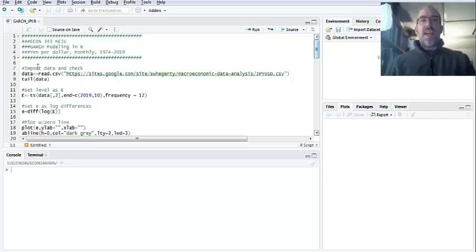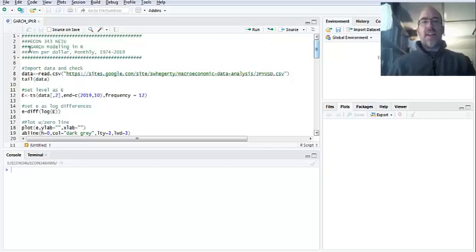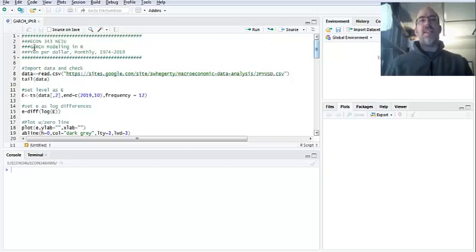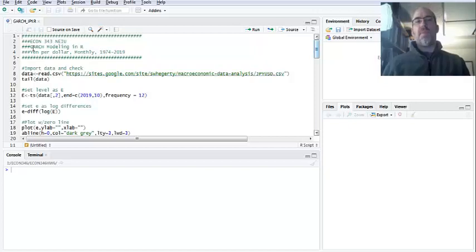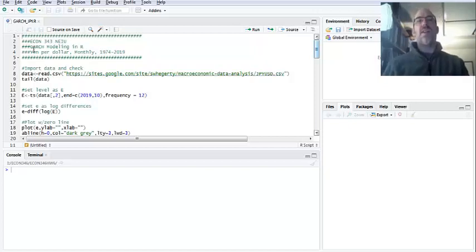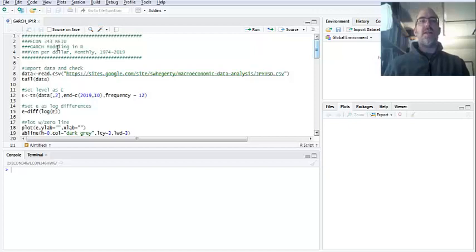So anyway, we're going to model volatility. A lot of people probably have already seen this, but GARCH stands for generalized autoregressive conditional heteroscedasticity. Essentially, you're modeling two equations at once.